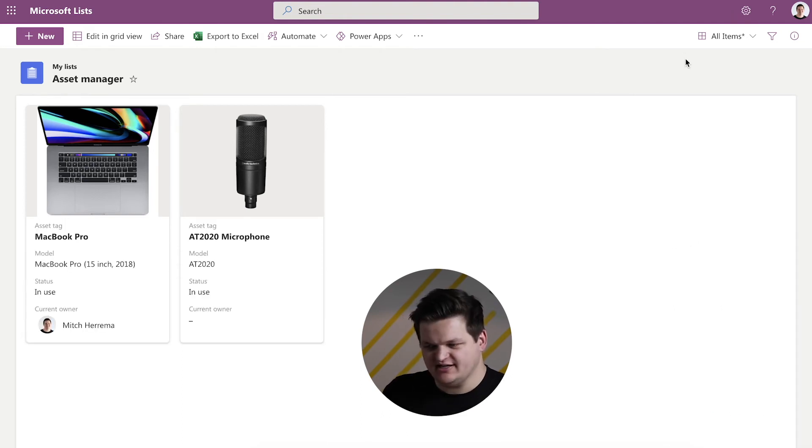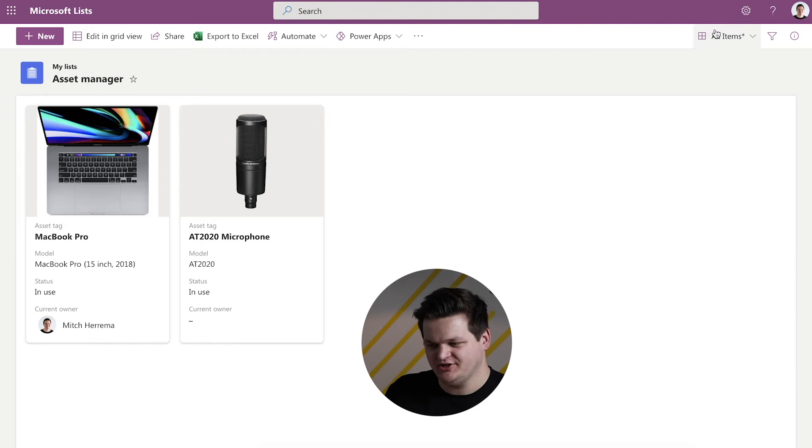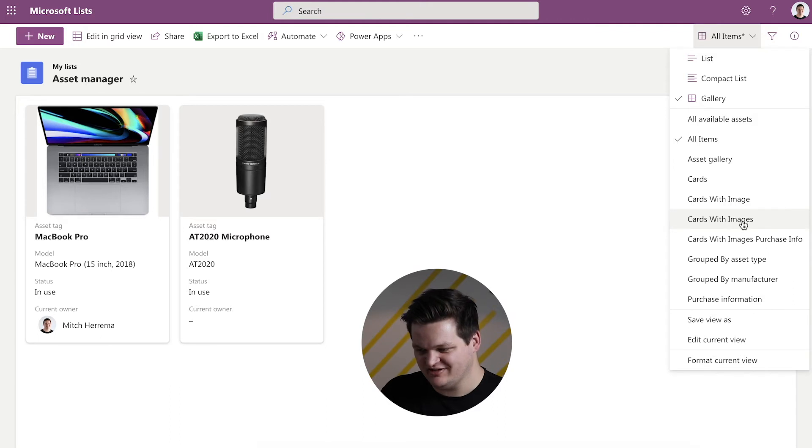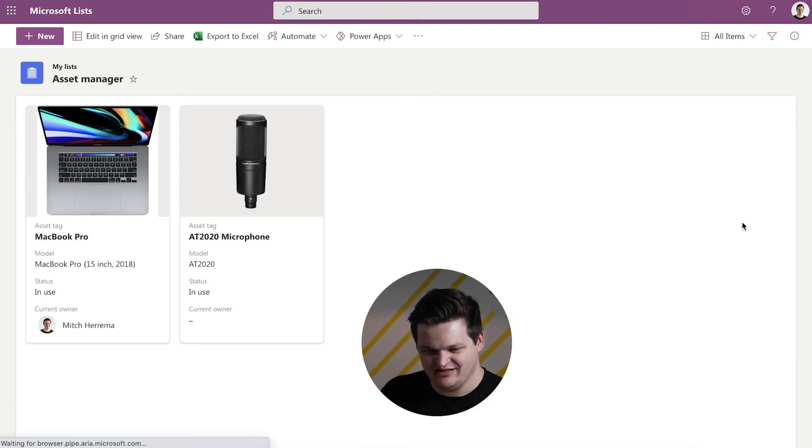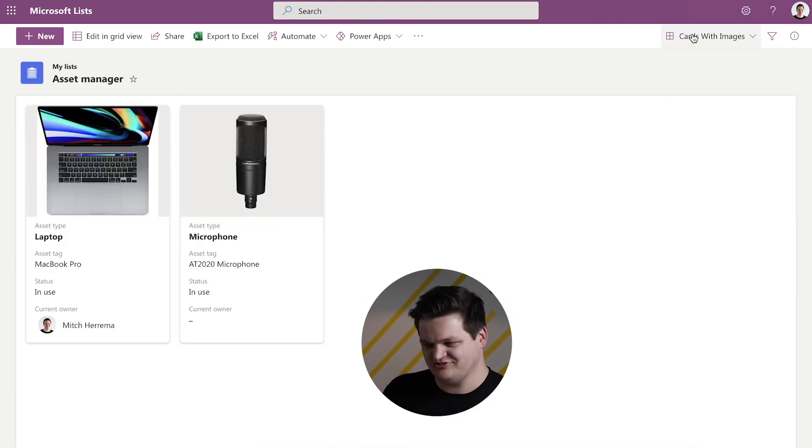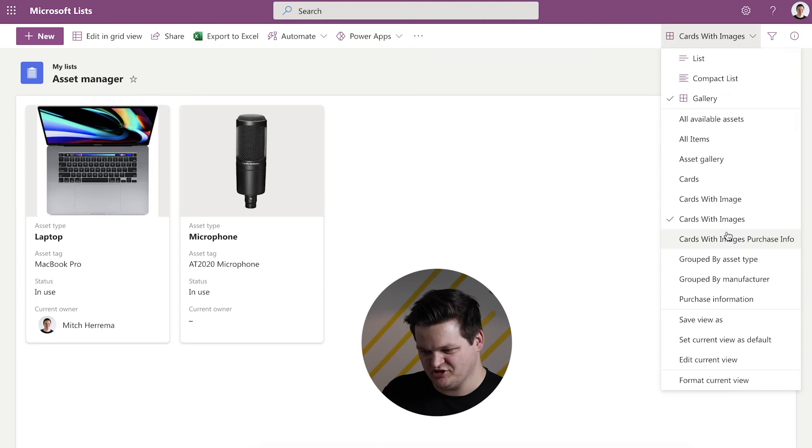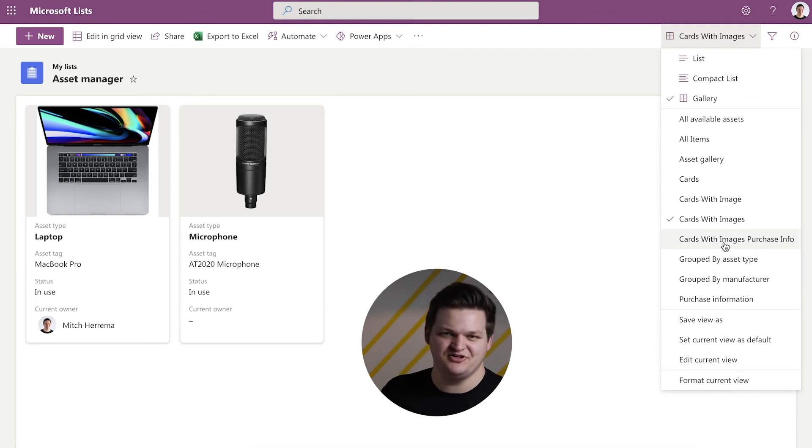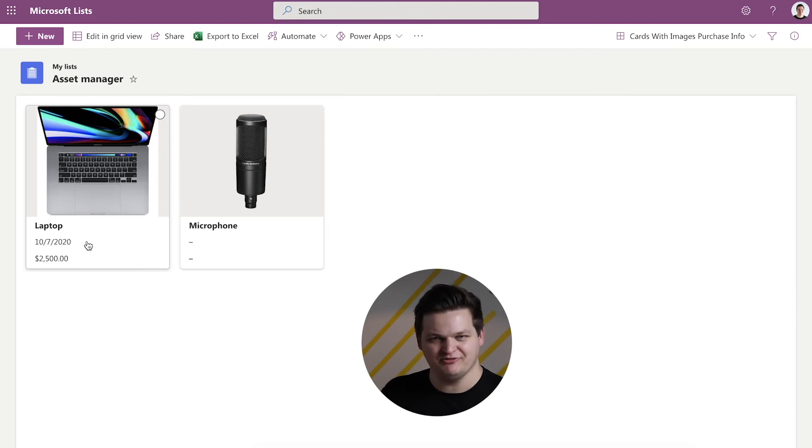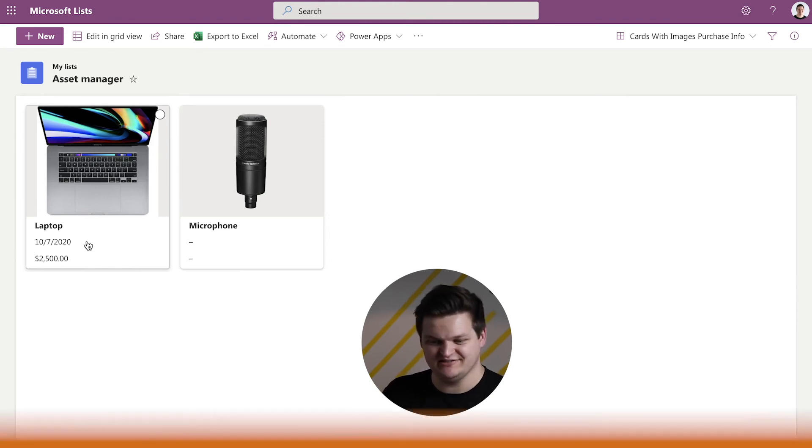And then, just like any other view in SharePoint, you can save this view as a custom view and when you click it and select it, it will automatically pull in whatever you had configured at that time. So, I have cards with images and it has those standard fields that I was showing you, but then say I wanted a different view that showed me more purchase information and I can click that and show me when it was purchased and how much it was purchased for.